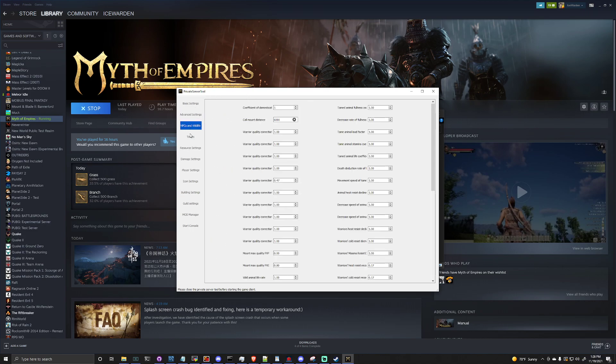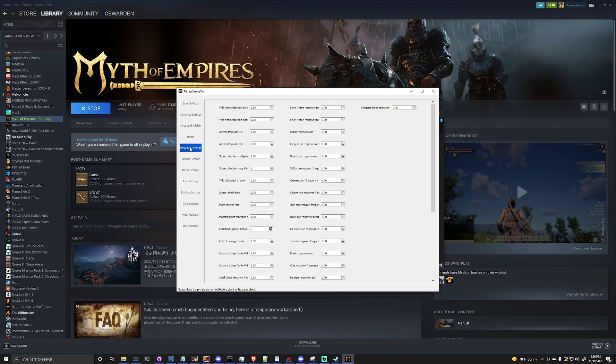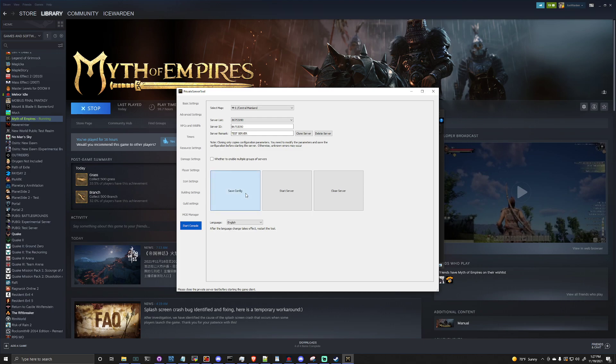From there you have a bunch of different advanced options that you can go through. You can configure these as you wish. A lot of them are same from Ark, Atlas, and Conan, just setting different multipliers. Once you have all this configured though, you can go down here to the start console. You can hit save configuration and then you can hit start server.